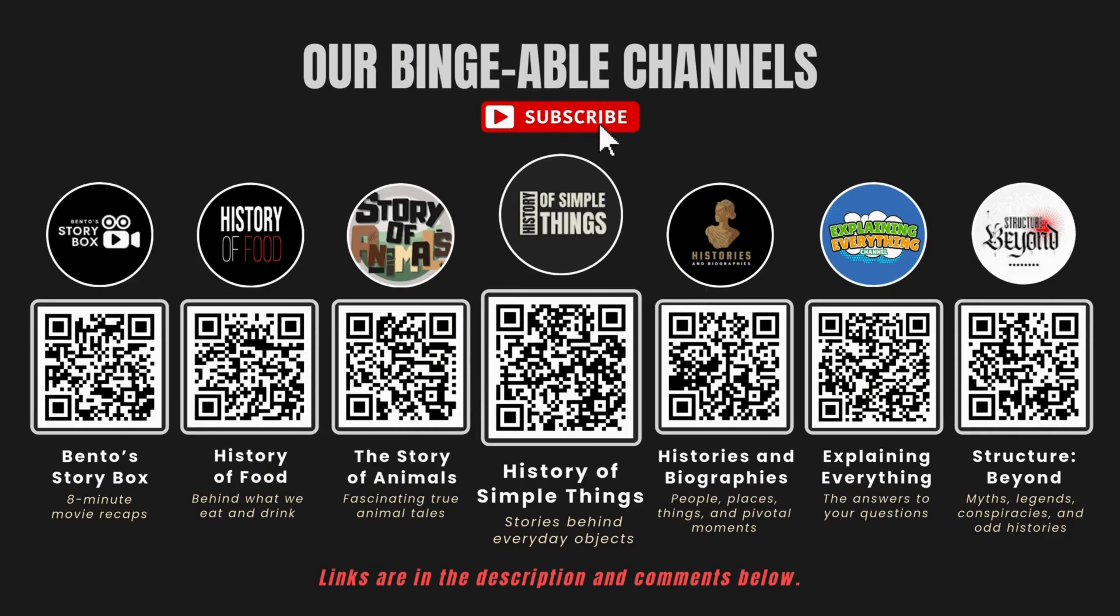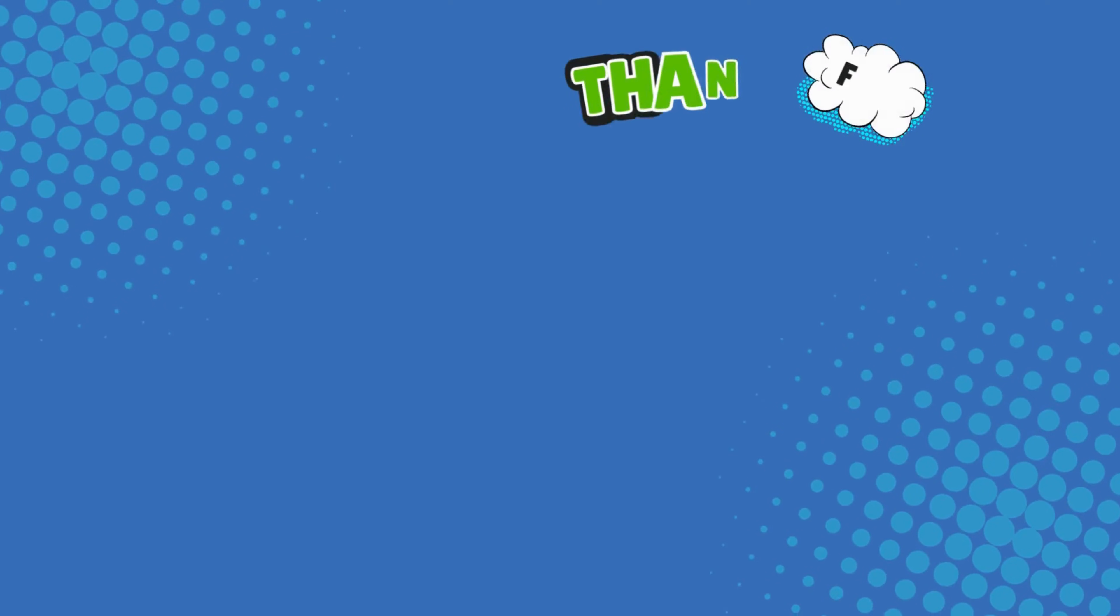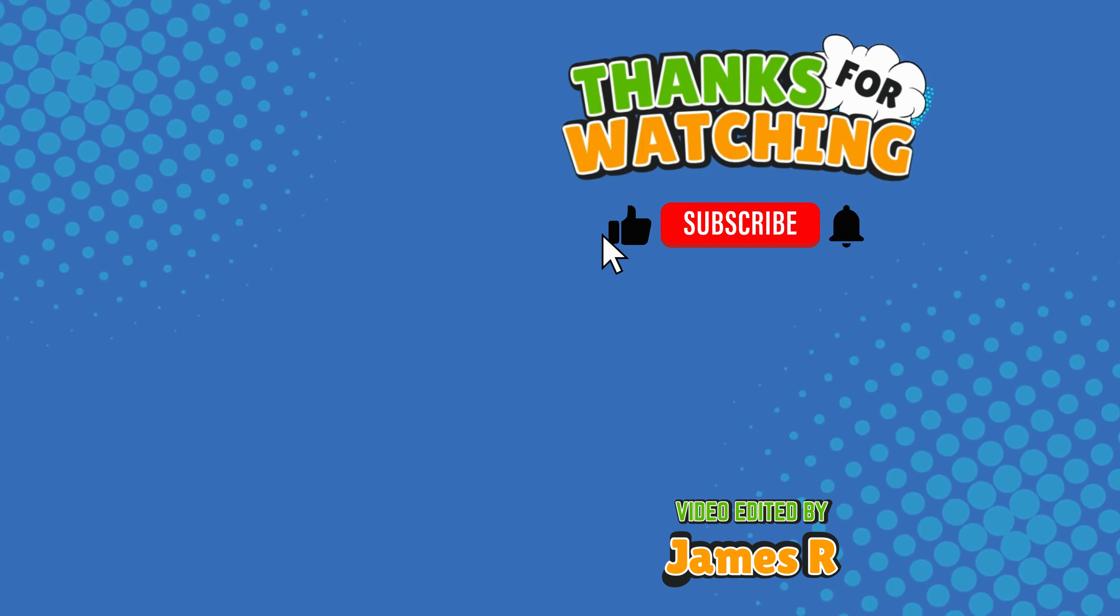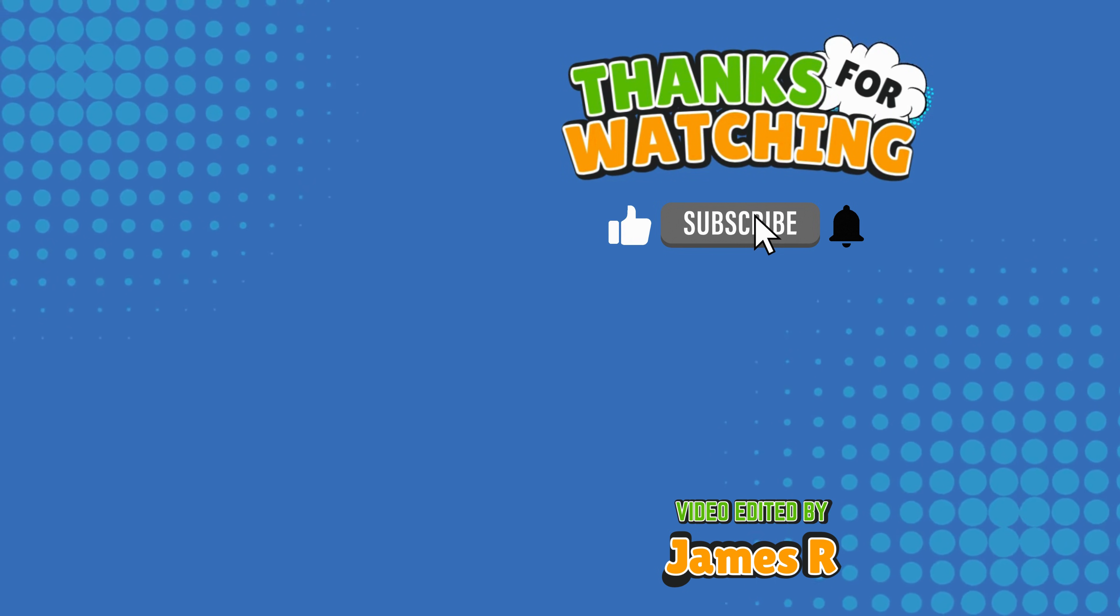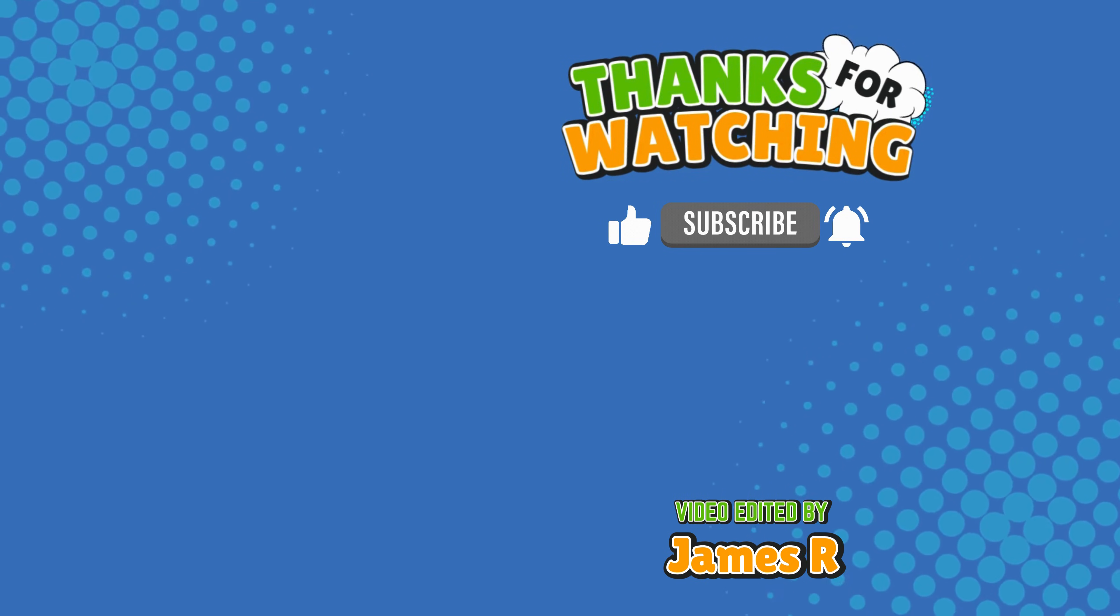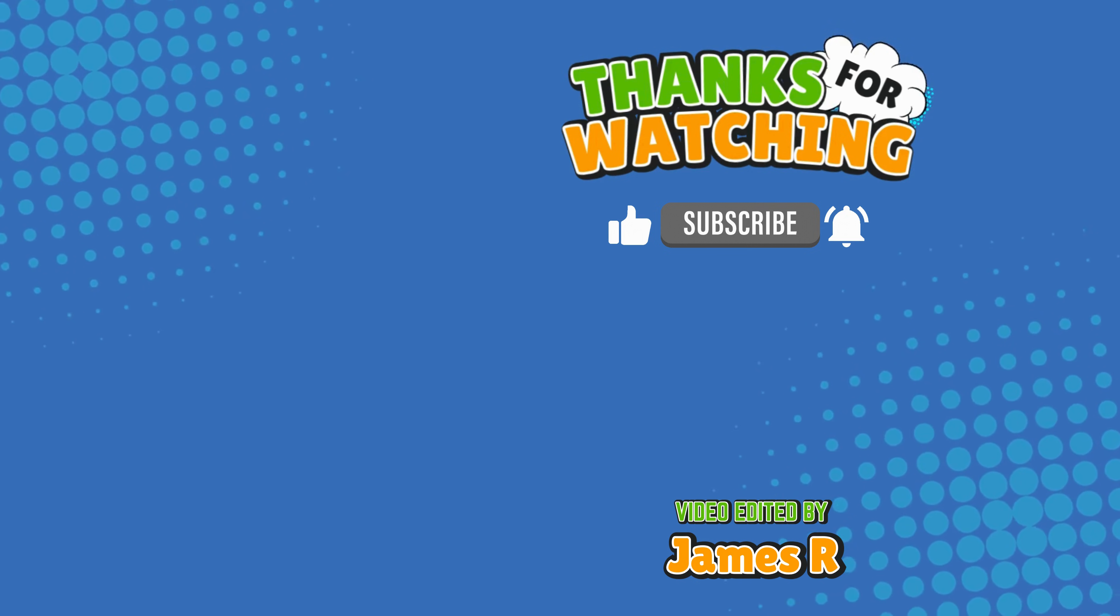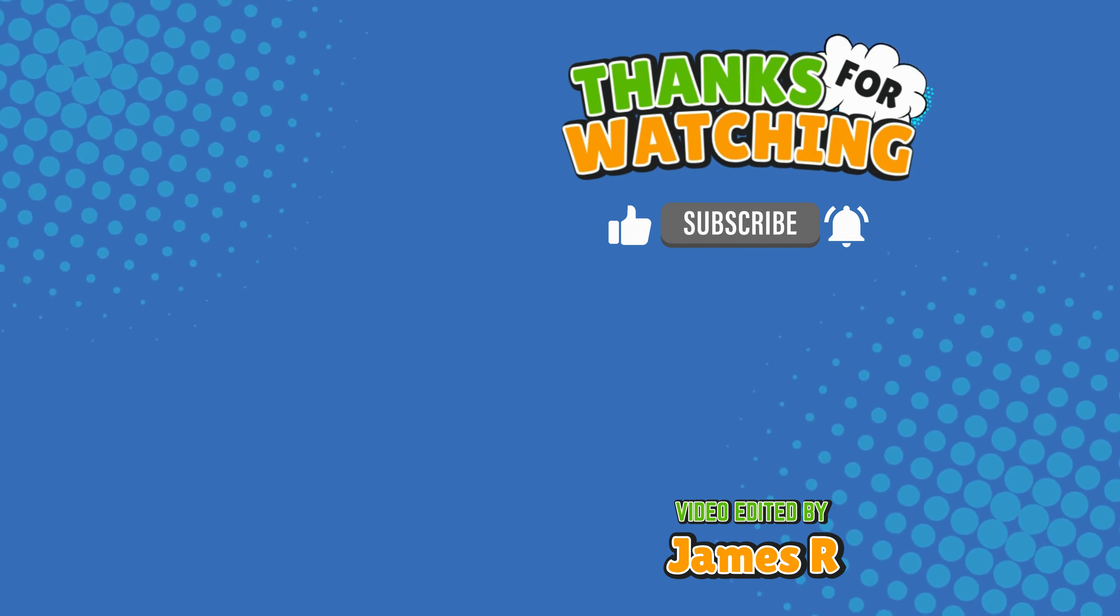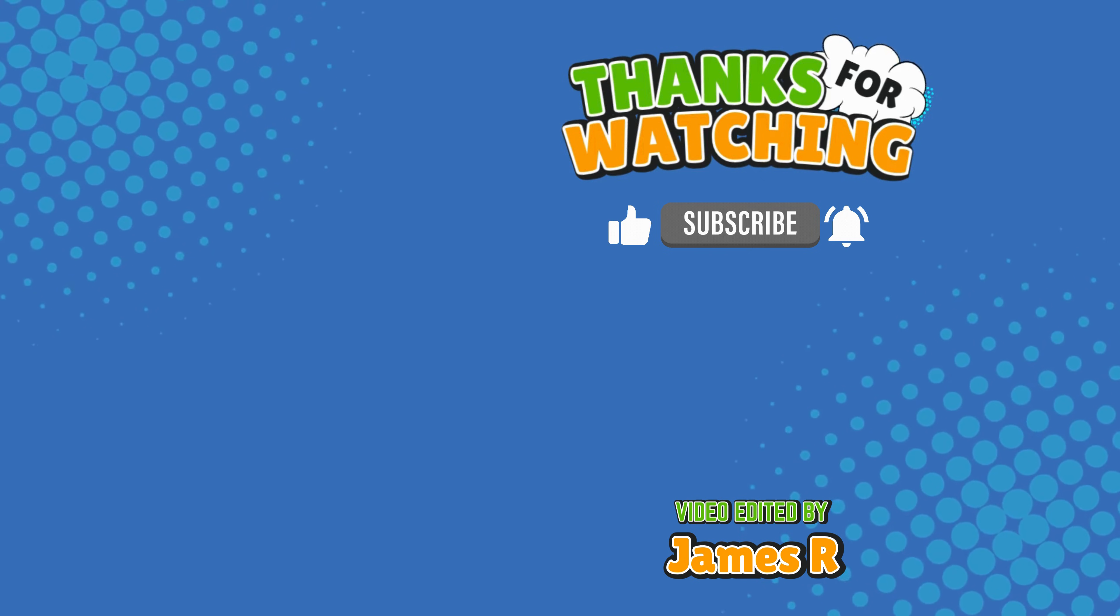If you enjoyed this video, please check out our other Bingeable channels. Thank you for tuning in, and join us next time here in the channel that answers all the why, what, who, where, and how questions you've always wondered about, here on Explaining Everything.